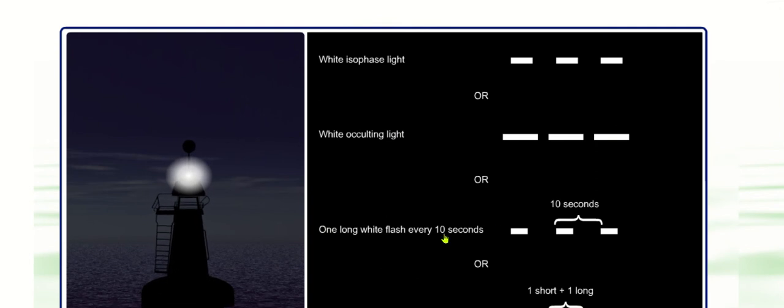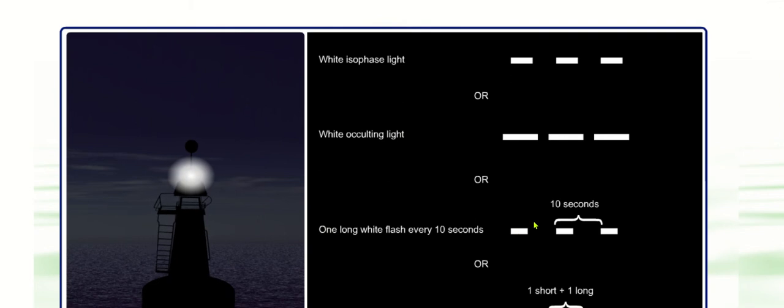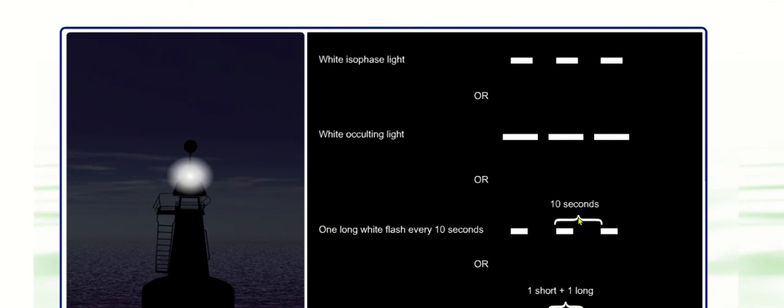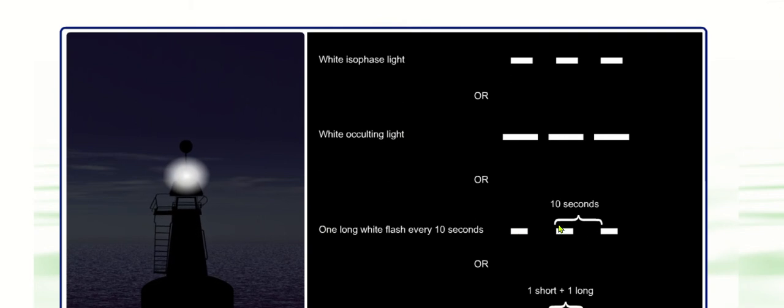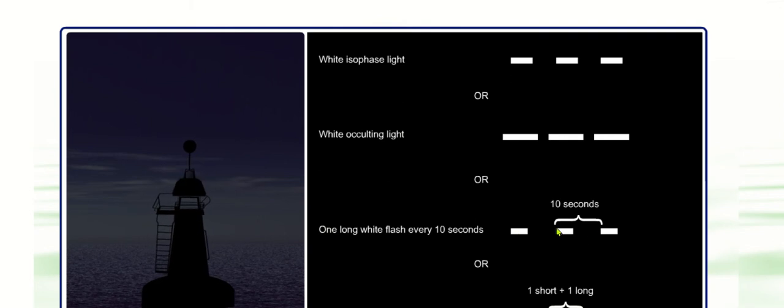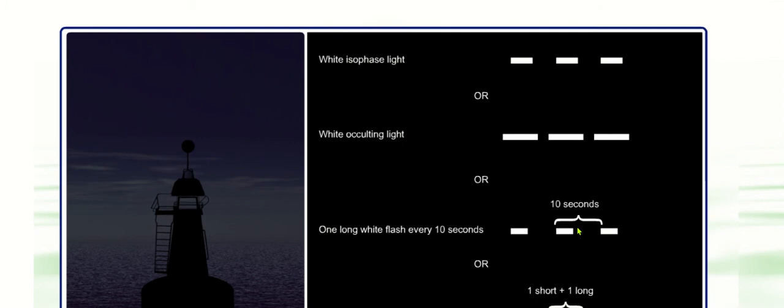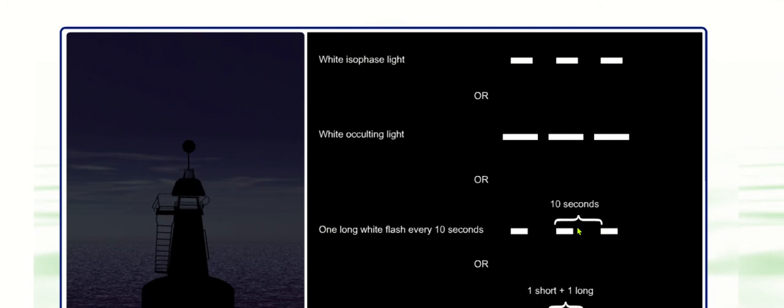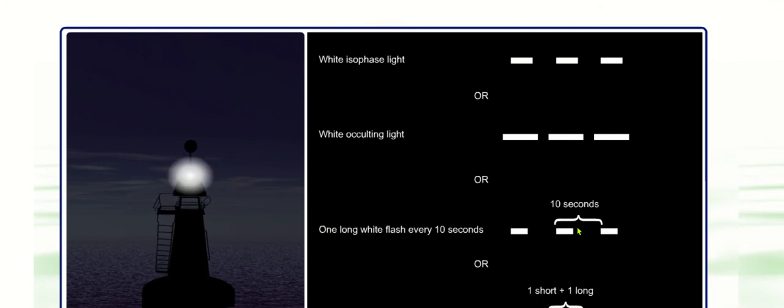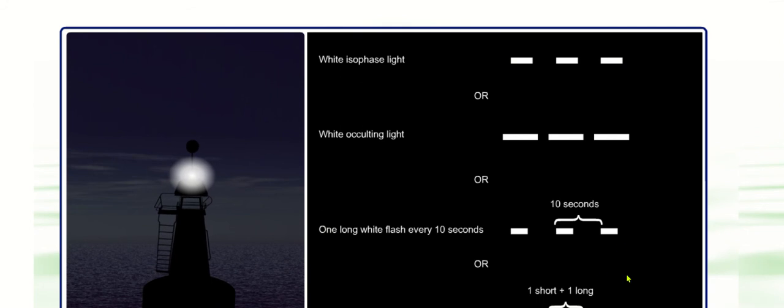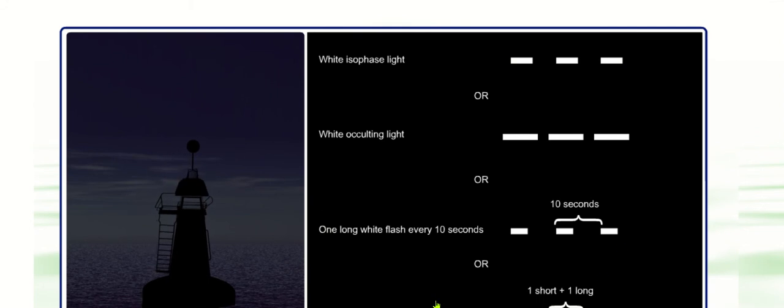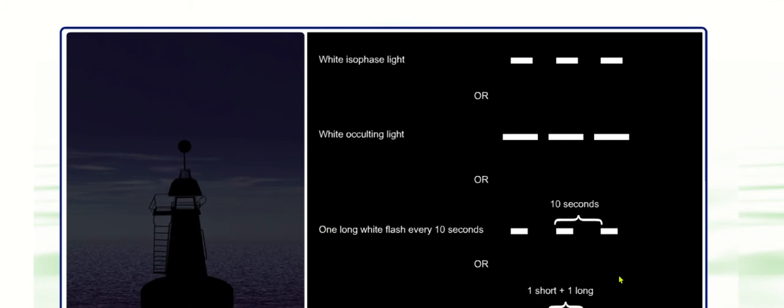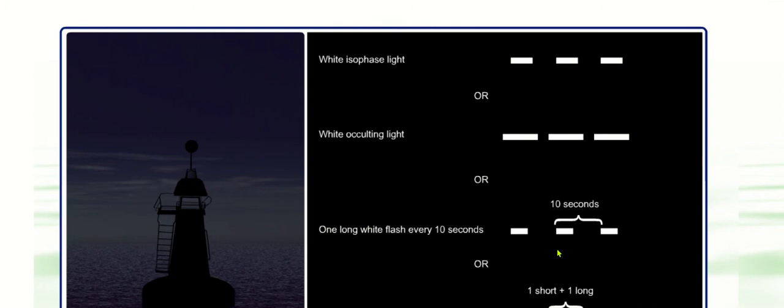Alternatively, we've got here, this is the long flash every ten. So clearly you can see from the diagram I'm showing you. Maybe about four or five seconds for a long flash. And then it would repeat itself after 10 seconds. Or Morse A, so one short one long.